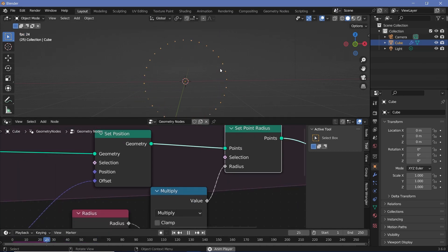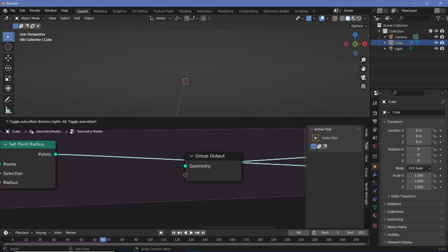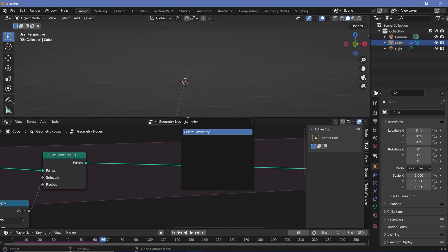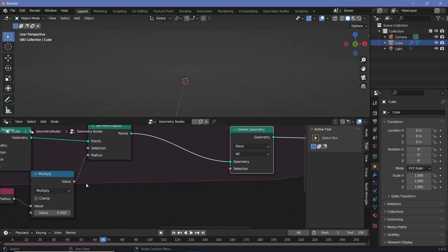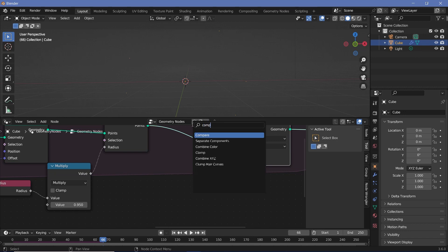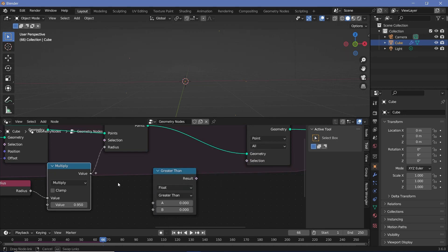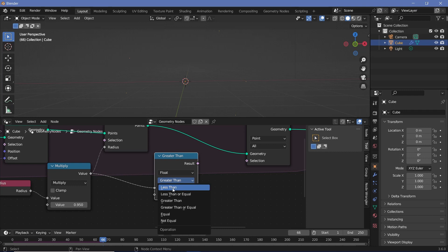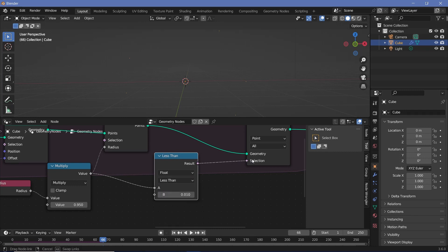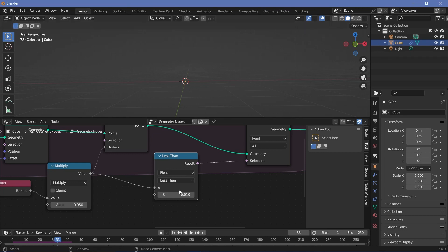Playing the animation, you can see the dots slowly become smaller. When the radius becomes too small, I want them to disappear. I'll add a Delete Geometry node and use a Compare node to check if the radius is less than 0.01, then plug that into the selection. Playing the animation, once points reach that tiny size they get deleted. I'll tweak the threshold to 0.008 so they get really small before disappearing.